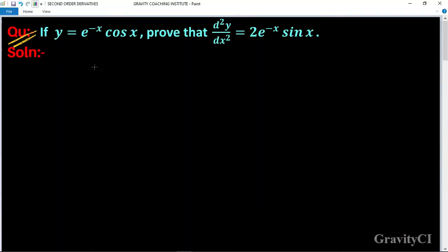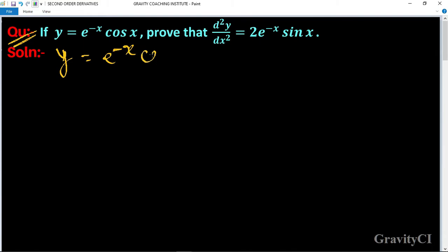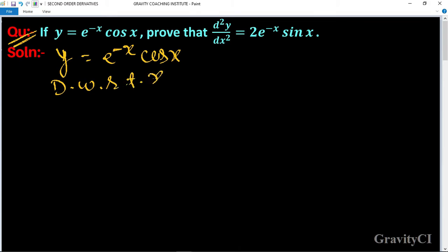Question: if y equals e to the power minus x cos x, prove that d square y upon d x square equals 2 e to the power minus x sin x. Here y is equal to e to the power minus x cos x. Now differentiate with respect to x, so dy upon dx.